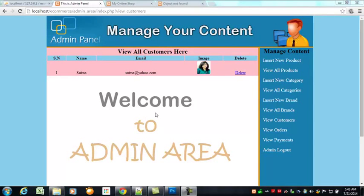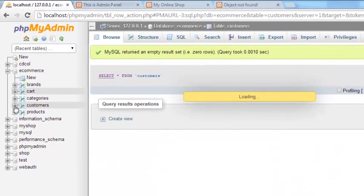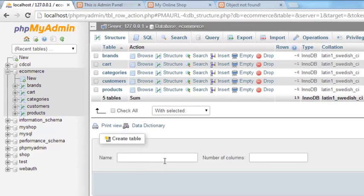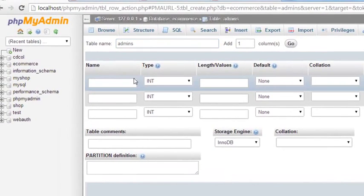Hello, welcome back. Now this is the time to create a login system for this admin panel so everyone cannot access this admin panel except the admin themselves. First of all, we need to create a table inside our ecommerce database for the admins, so we can insert some users in there. The table name will be 'admins' and there will be only three columns. We'll click Go.